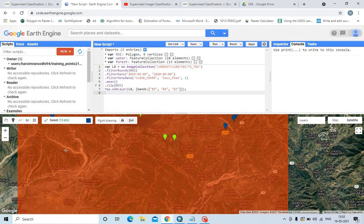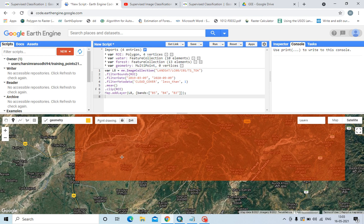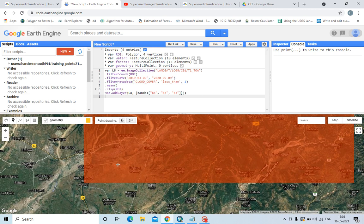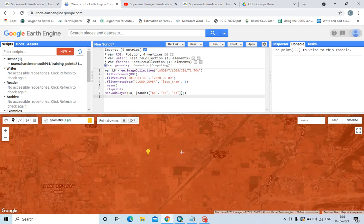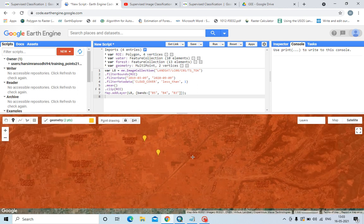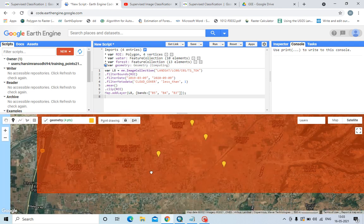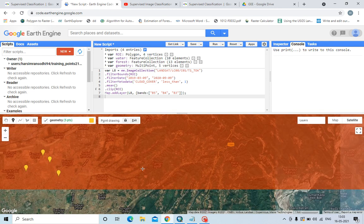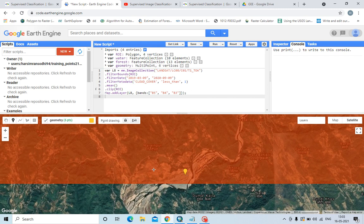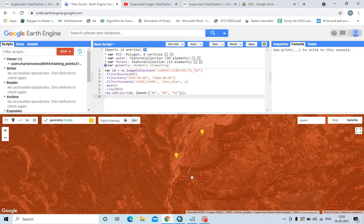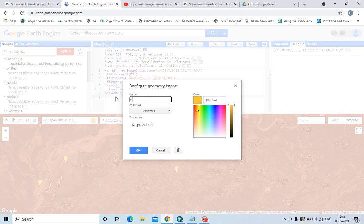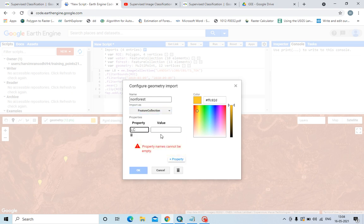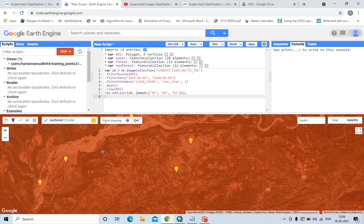Now let us create another marker point for non-forest. For simplicity and for the sake of this video, I will just do a simple supervised classification. This is agriculture land but I will just mark it as non-forest. This is the river bed and agriculture land, marking as non-forest. I think sufficient points have been added — non-forest.